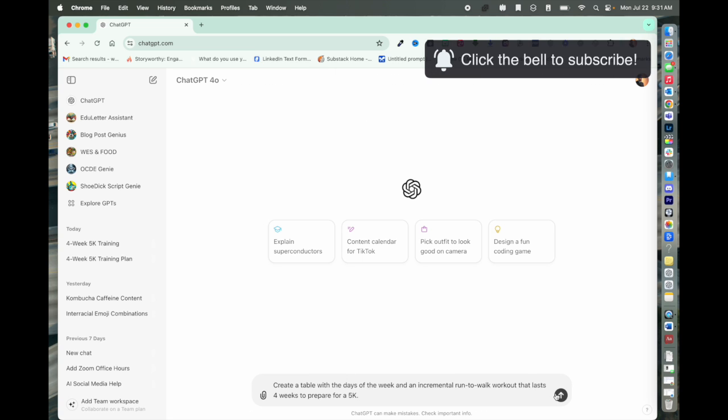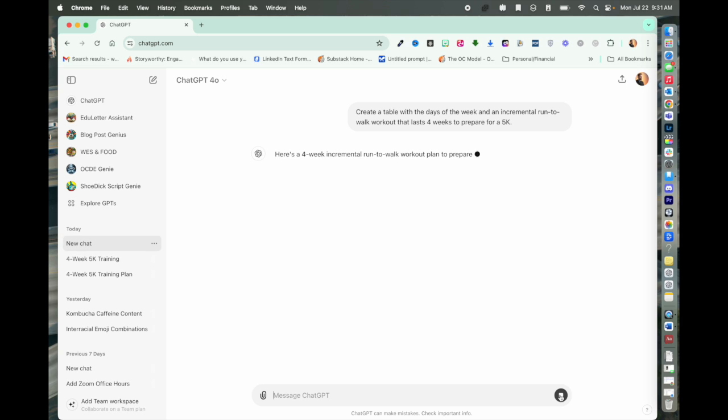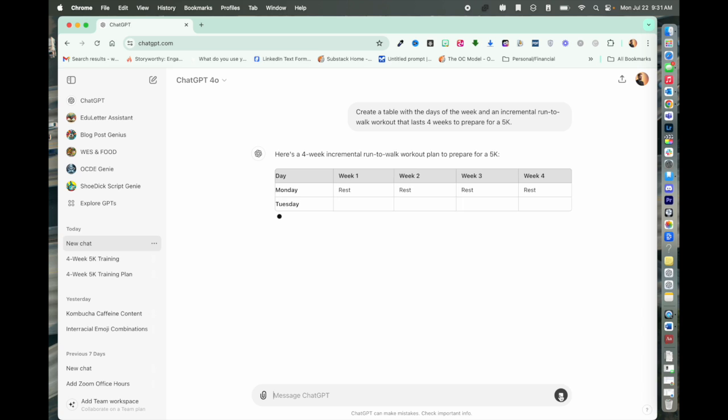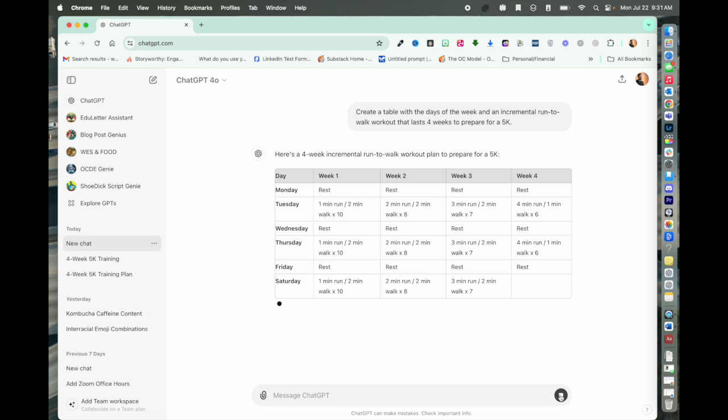That will give me a table. I hit enter. This is just kind of a dummy prompt to get us the table in ChatGPT. Here is the table coming through, and here is my 5K plan. If you wanted to train for a 5K, there you go.